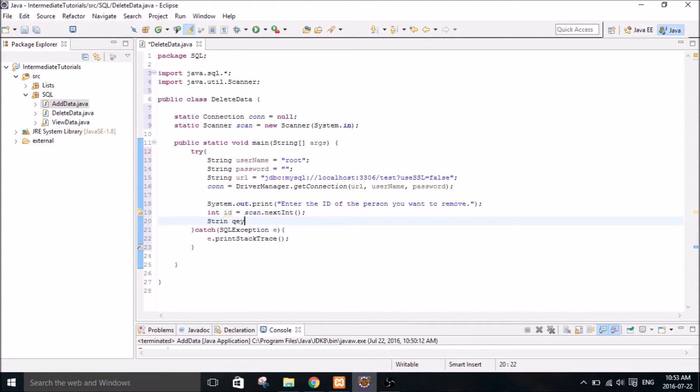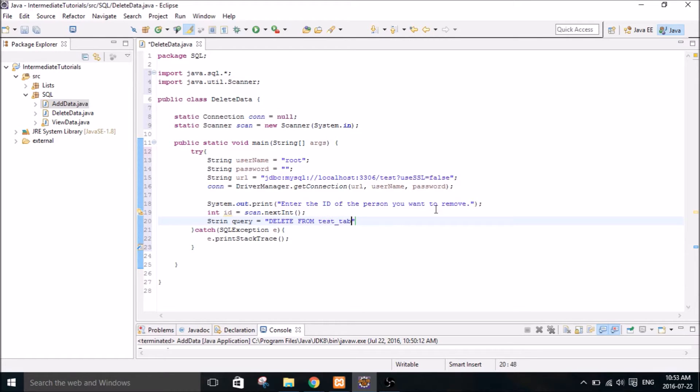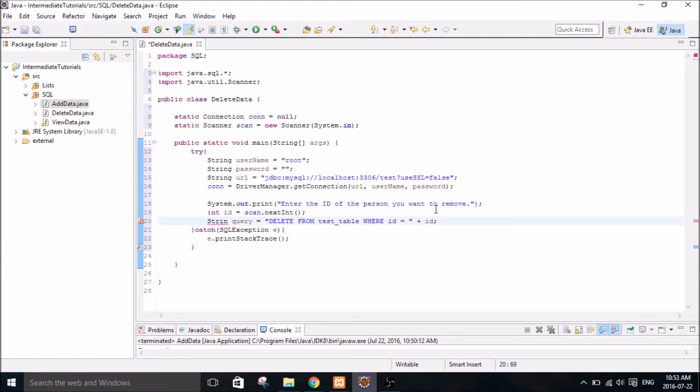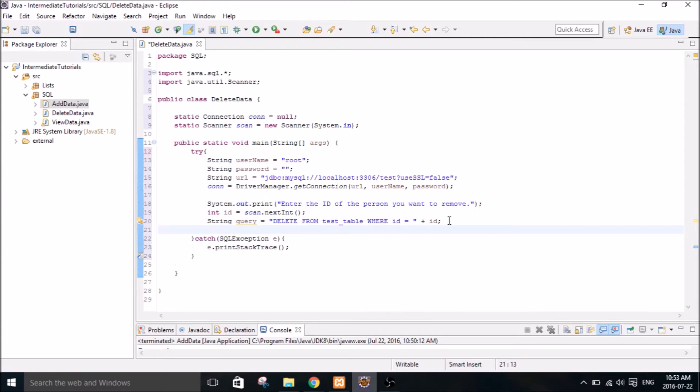And create our query. So delete from test table, which is our table, where ID equals ID. Better make that a string.